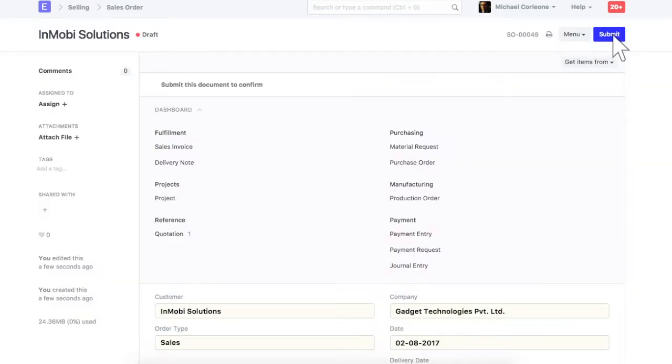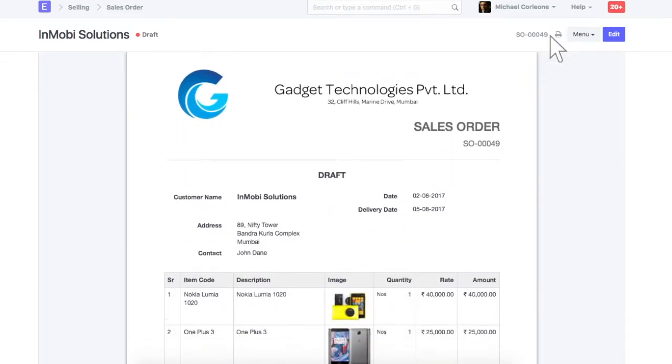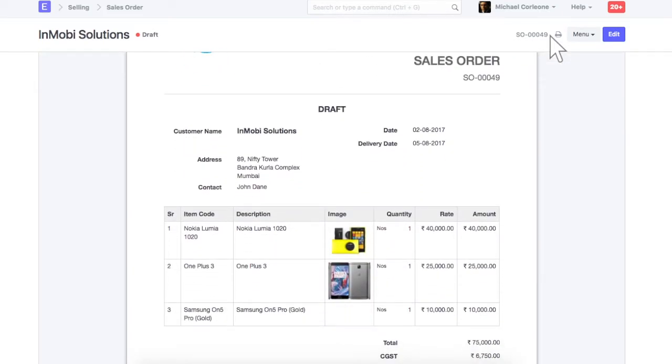To check preview of this order, click here. This is a preview of your sales order.